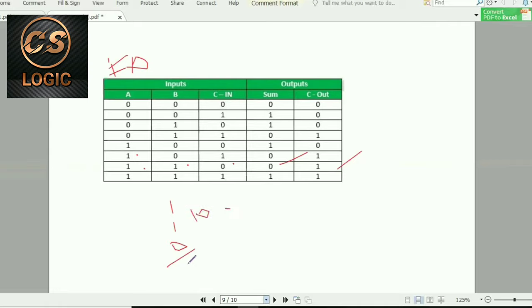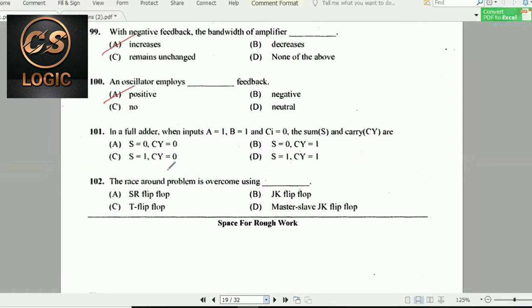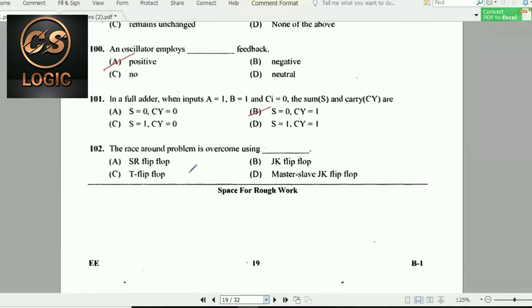Next question: The race-around problem is overcome using a master-slave JK flip-flop.